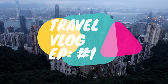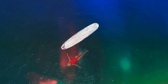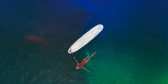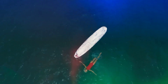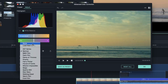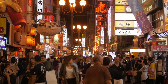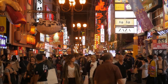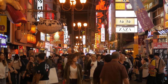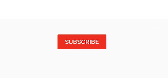Filmora 9 is loaded with a lot more features and tools for all creators, making video editing fun and easy. You have infinite ways to express yourself. To download and try Filmora 9, click on the link below. If you want to see more tutorials, please join our community by subscribing to our channel.